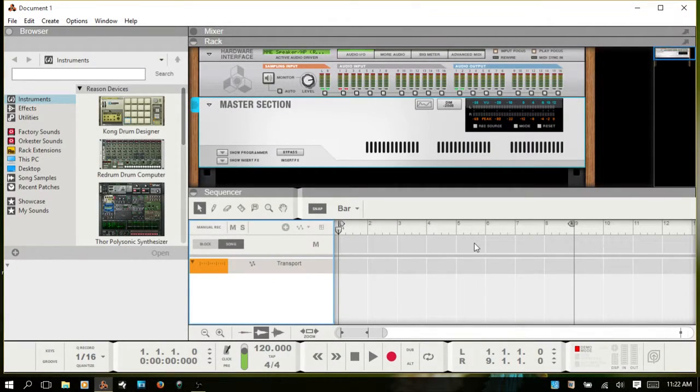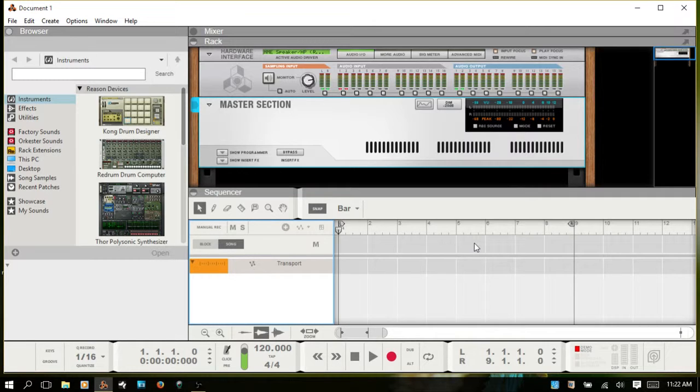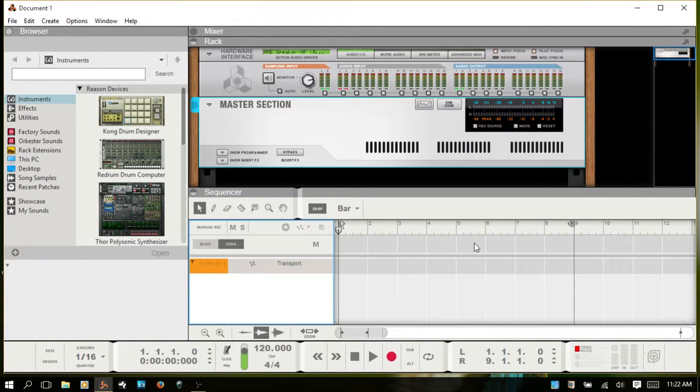Welcome to Reason in Brief. This video is for those of you who prefer to do pattern-based sequencing of your drums but would like to use the Kong drum designer in Reason. This is actually pretty simple, so let's go ahead and take a look at that.